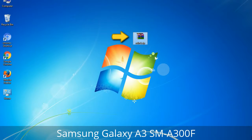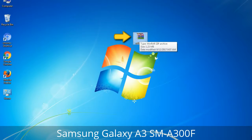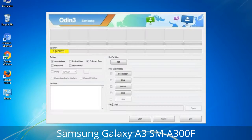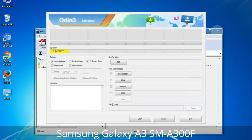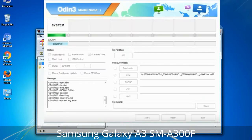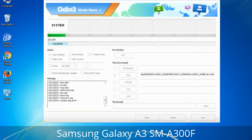Odin is a firmware flashing software developed and internally used by Samsung. It is believed that instead of being released by Samsung officially, the tool was leaked accidentally. Thanks to the leak, this effective tool is now widely used by Samsung users to flash firmware, recoveries, bootloaders, or modem files on Samsung Galaxy devices.